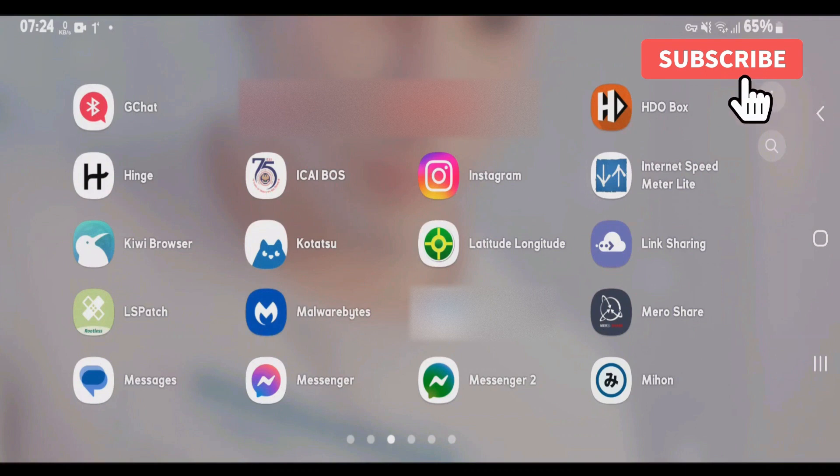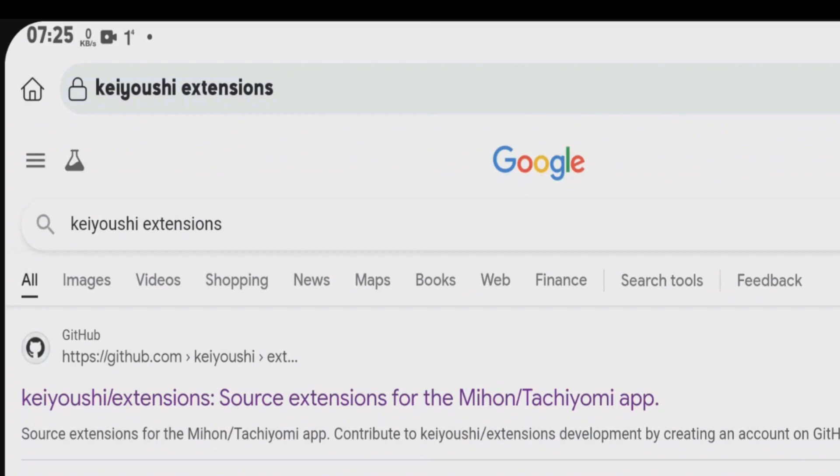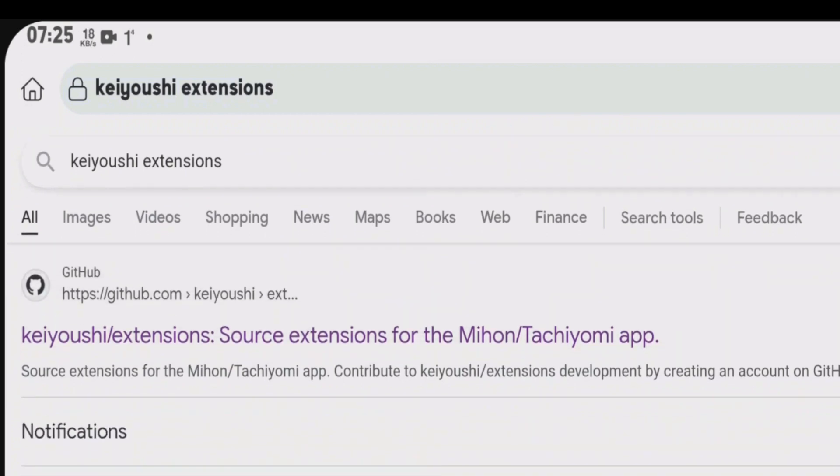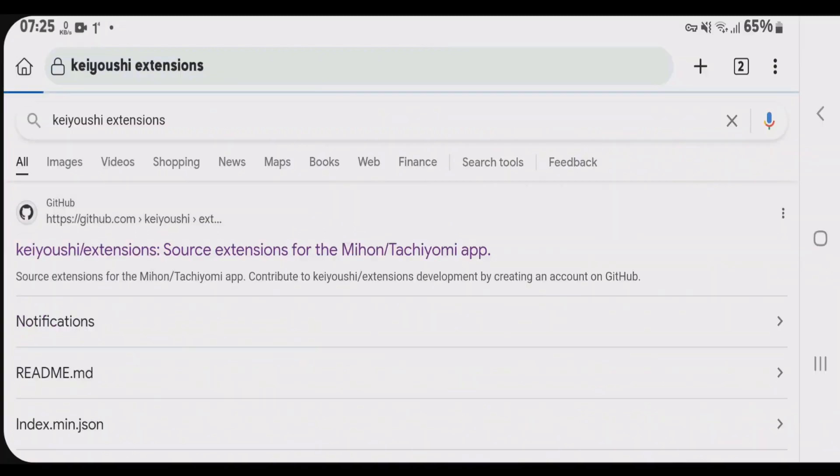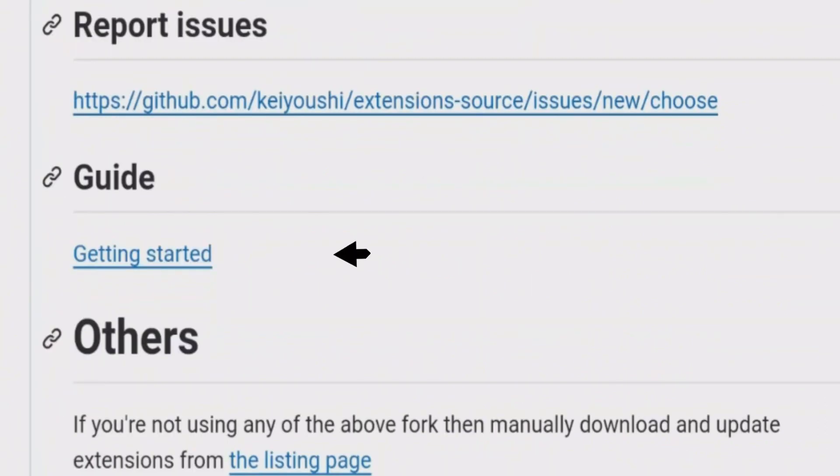And launch any browser that you have on your phone. And you're just going to do a Google search for KSC extensions. And click on the first link, that is KSC extensions from GitHub. Scroll down. Now come to the guide section and tap on getting started.